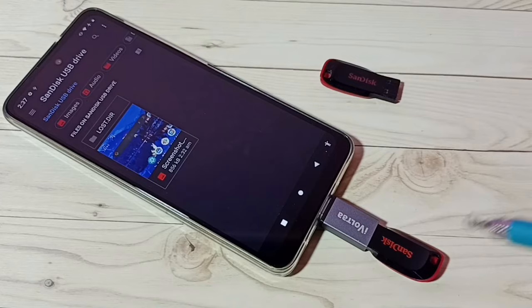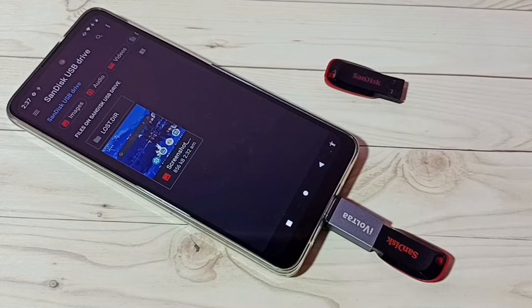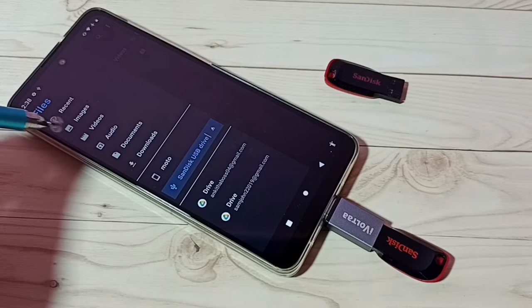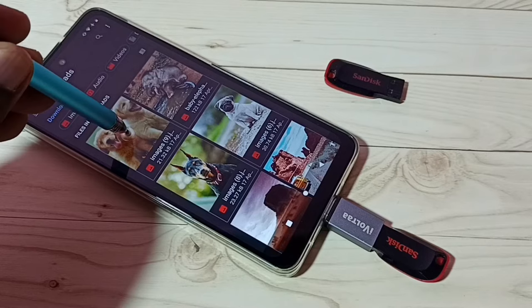Next, I am going to copy one image from this phone to this pendrive. Tap on the three lines, then go to Downloads. Tap and hold on the image, then tap on the three dots in the top right corner, then tap on Copy To.